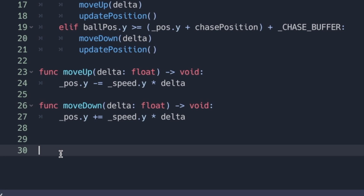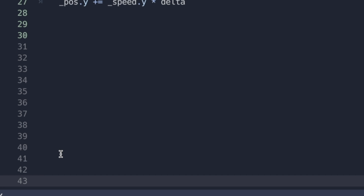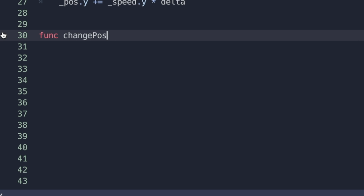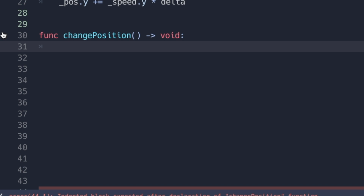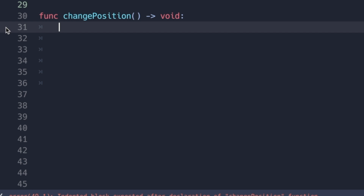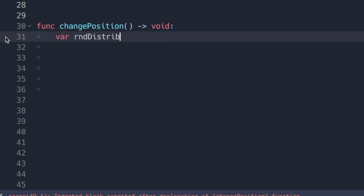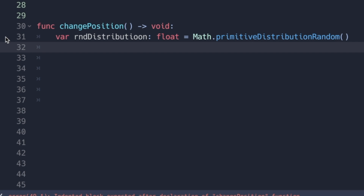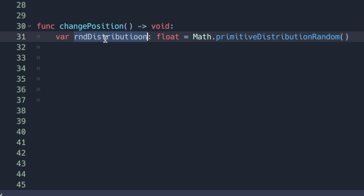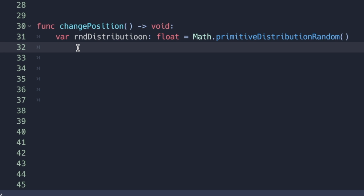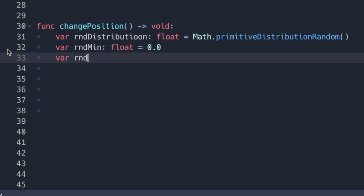From there, we can create our function to actually change the chase position — we'll call it change_position. It returns nothing because all it does is change internal variables. When we create our function, let's first get our distribution number. Then let's create variables for our random min and max values, because we need to convert our variable to a new value and provide the min and max of our range, which is zero and one.